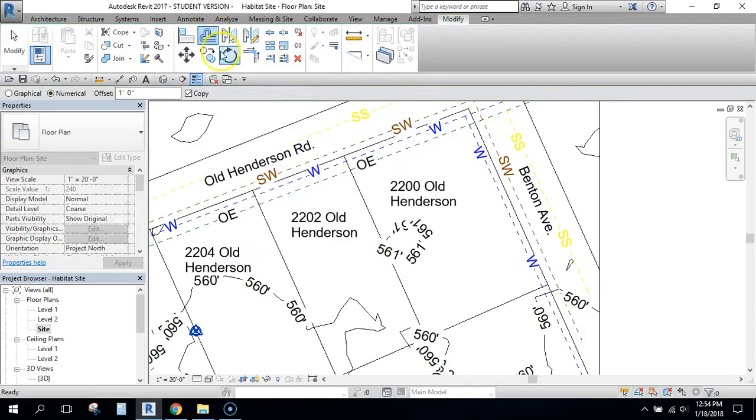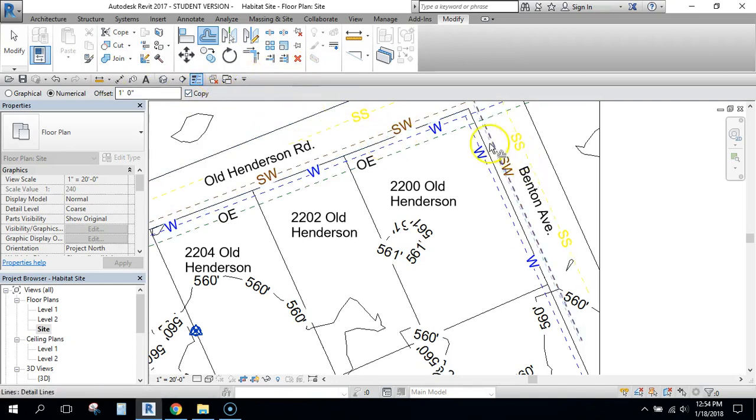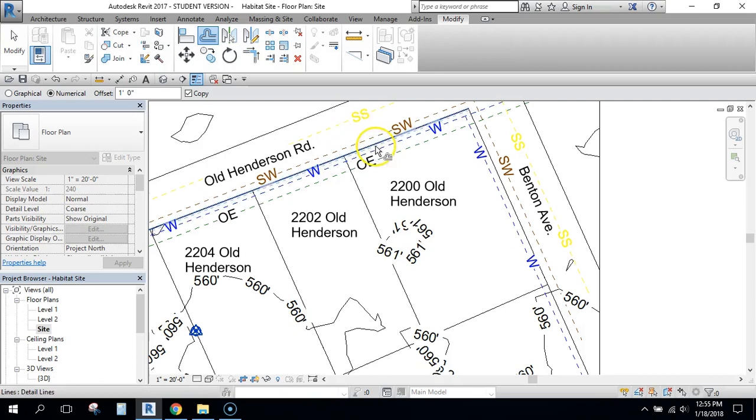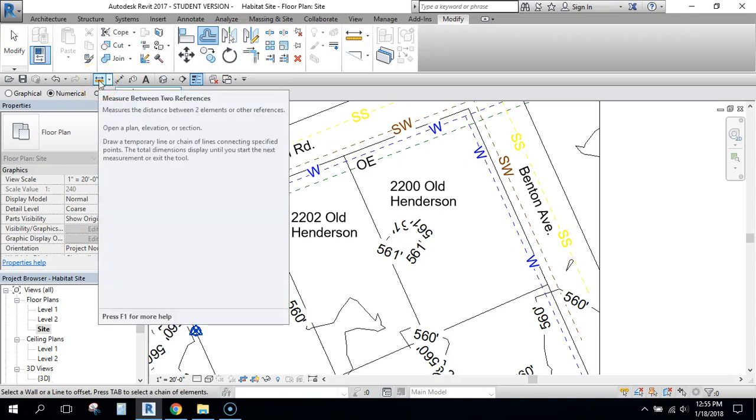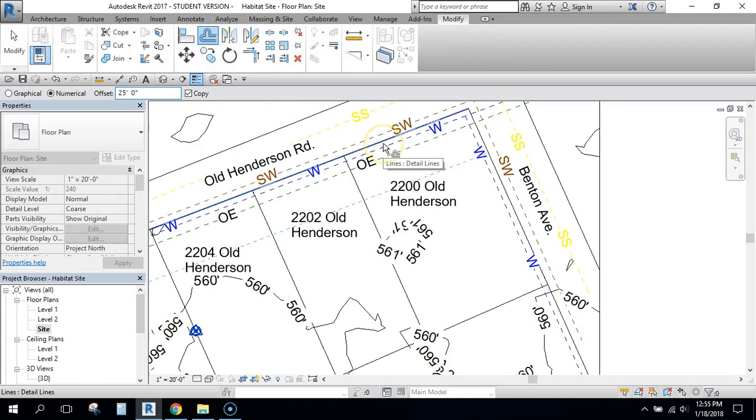So if I click Offset, I'm going to offset this line right here. Now it defaults to one foot. Since this property line is on the road I need it to offset 25 feet. So I'm going to change that to 25 and then you can see it's offsetting.